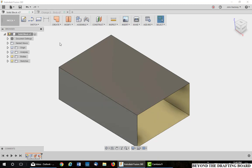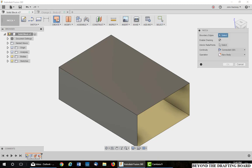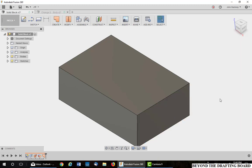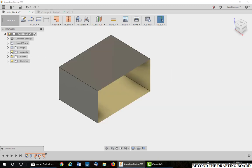To fix this, which we need to do on the other part, simply create a patch. Be sure your Enable Chaining is on and pick on the edge. We have the face back, but it's still hollow.